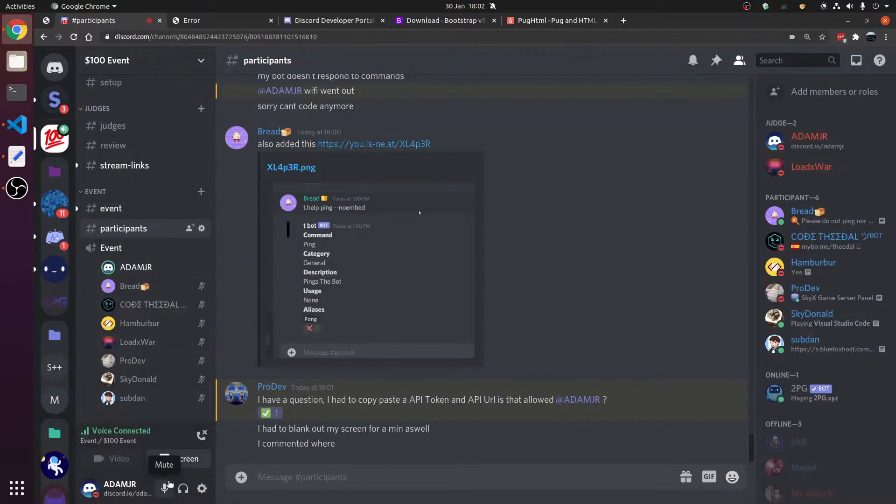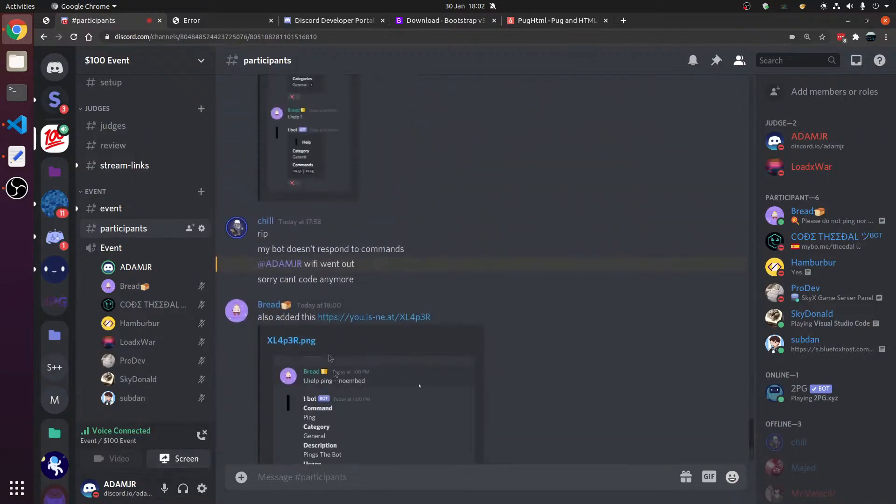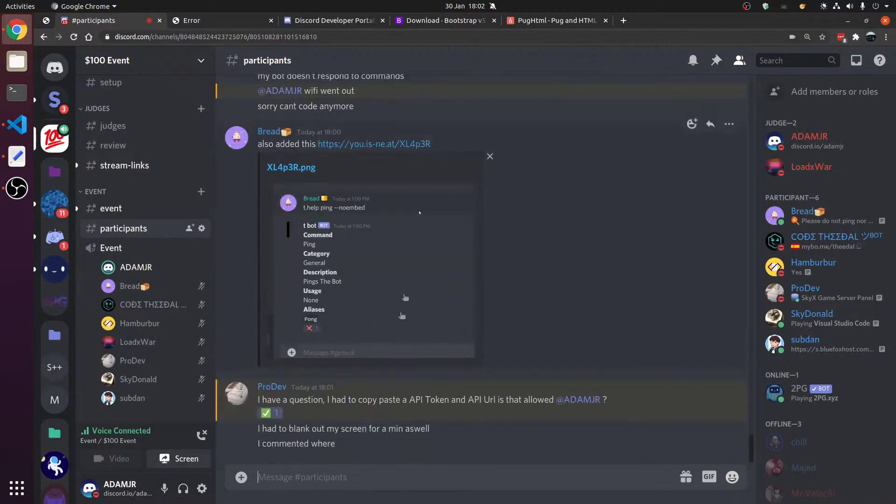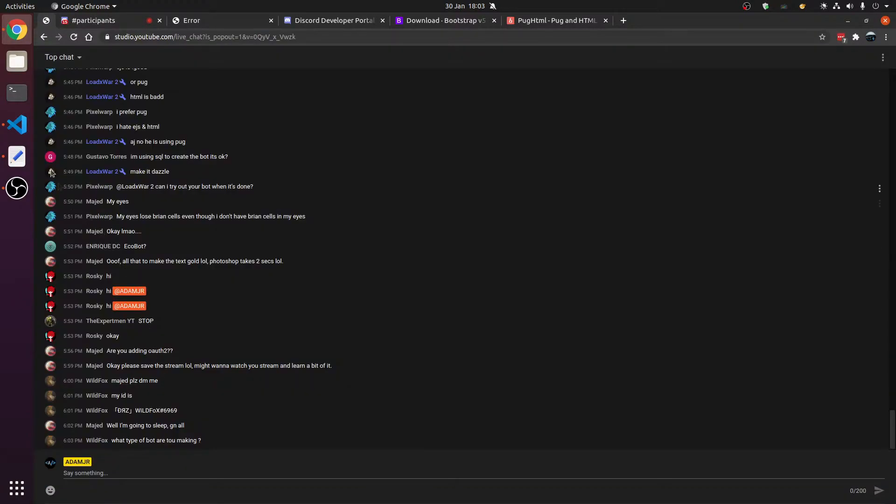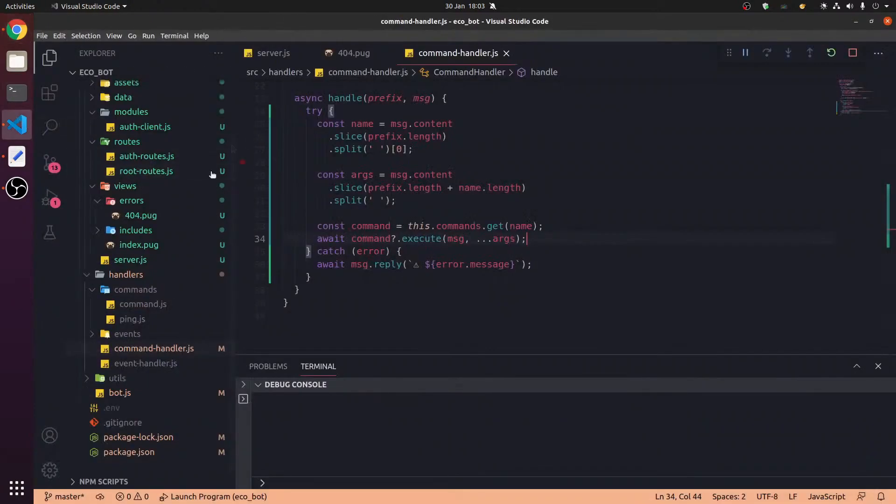There's 90 minutes left. Good luck. By the way, if you post things in participants, you're giving other people ideas, including me. What type of bot are you making? We are making an economy bot while trying to.